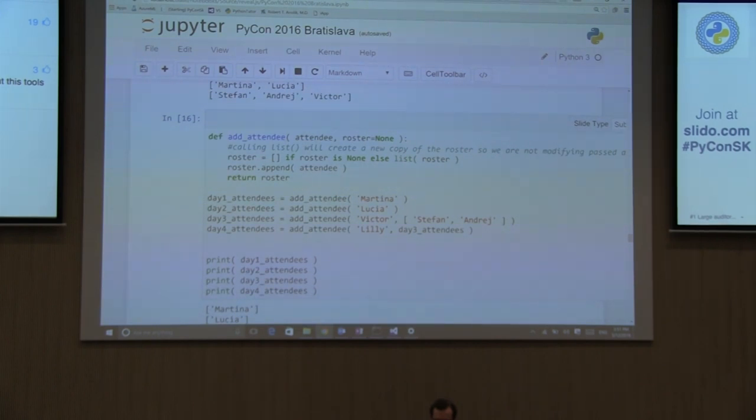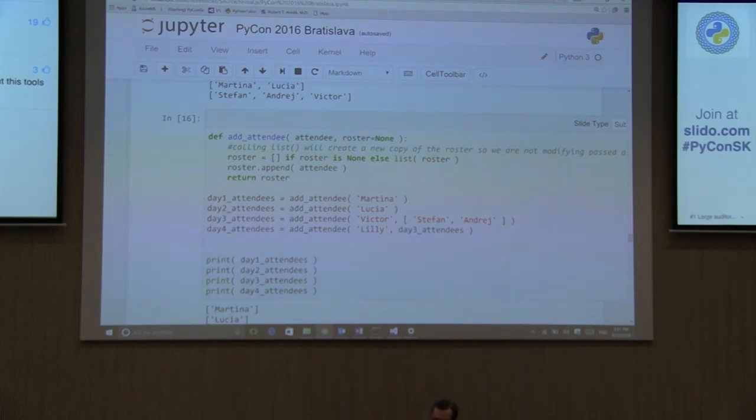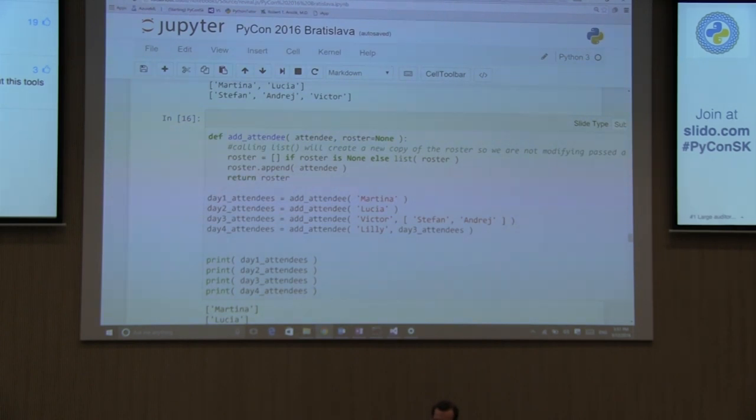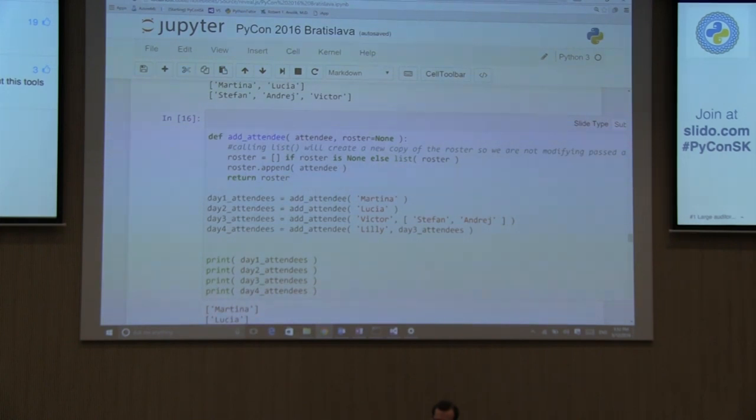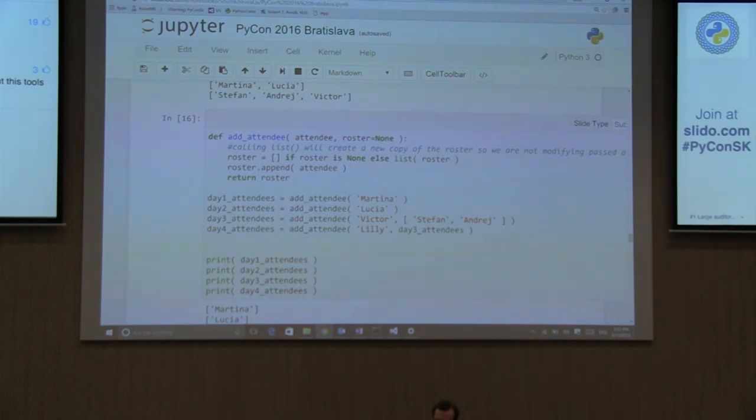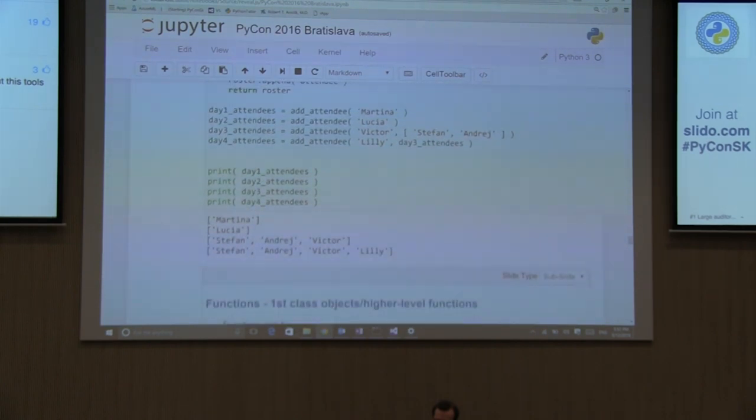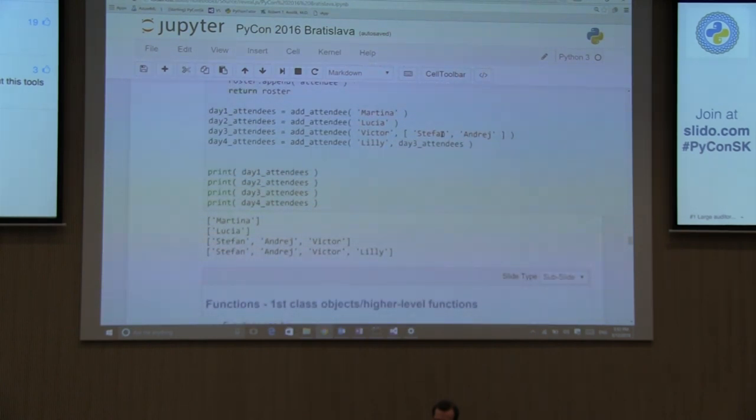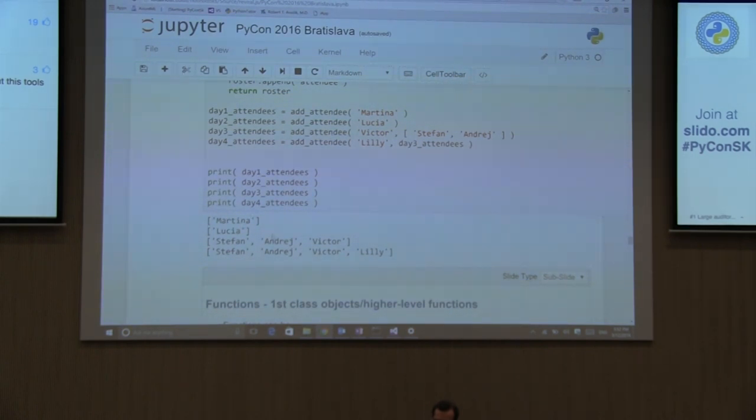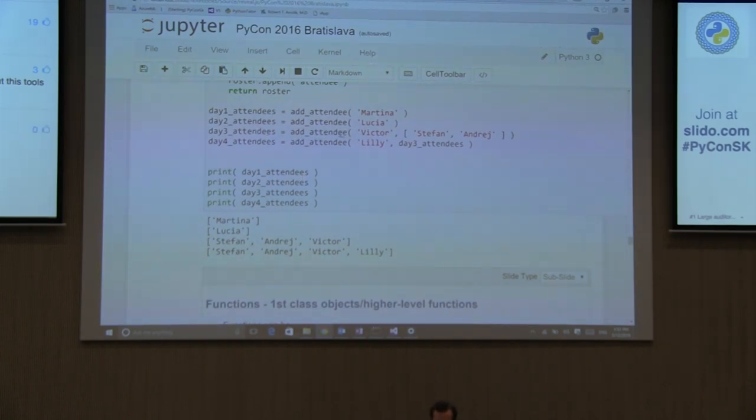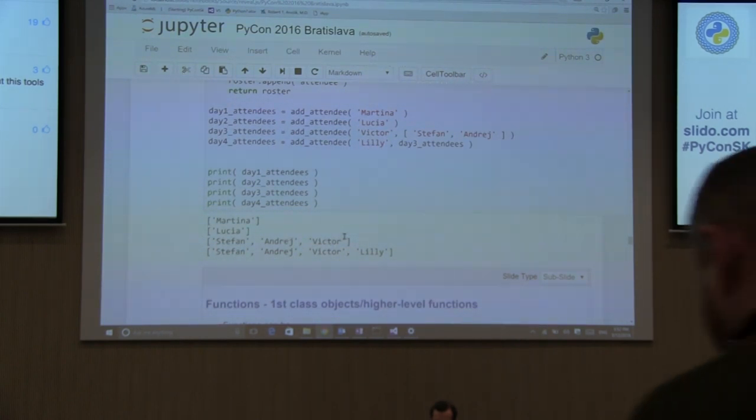This way, you know that if no roster is being passed in, you just create an empty list. And then copy the list. If it was passed in, copy the list into your new label, call the same roster, but you know that you have a different instance of an object and you're not necessarily, you're not modifying the list that is being passed in. And just to demonstrate that, we are, again, creating, adding attendee Martina and then Lucia through two different functions. And it correctly returns the correct list. And then also one of the third one, day three, we reuse for day four and we see that, you know, we are non-modifying the day three attendees list.